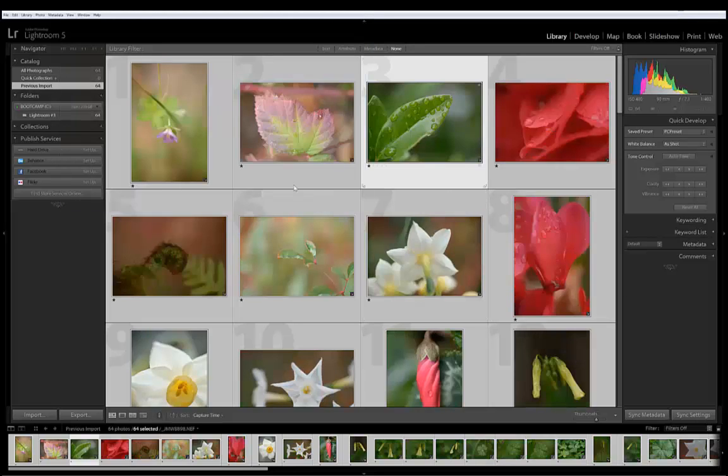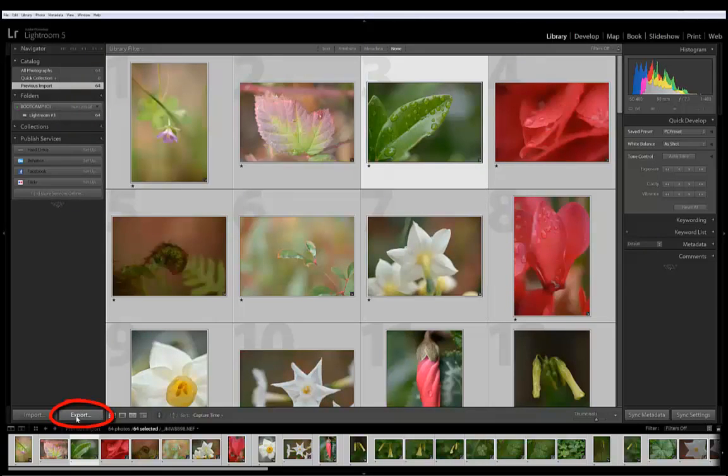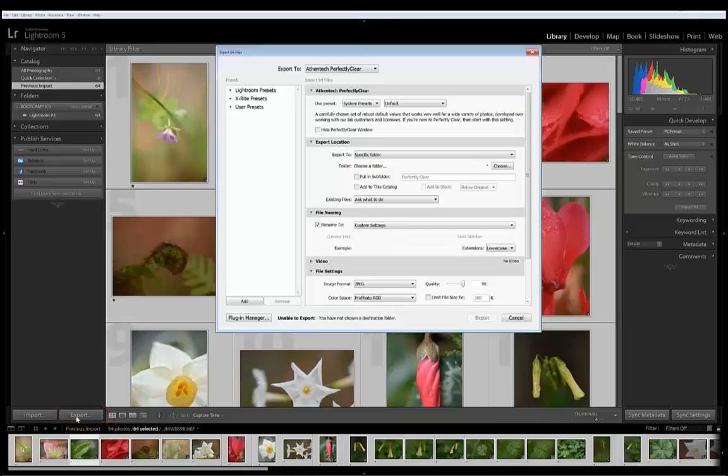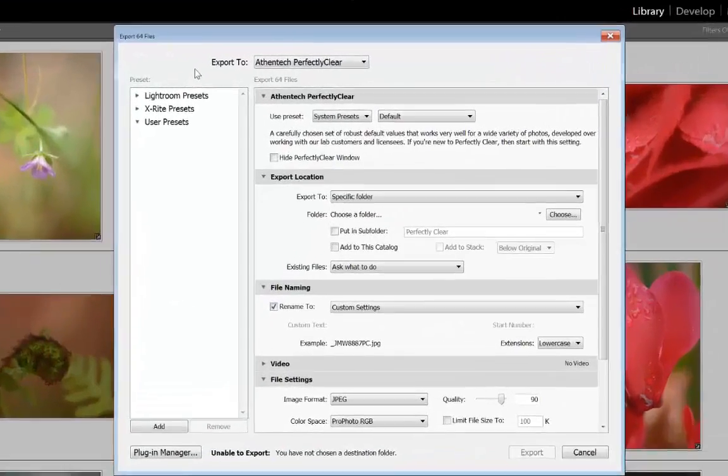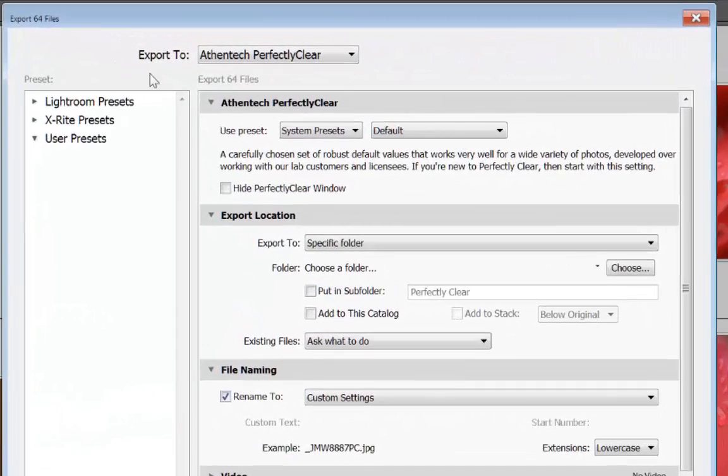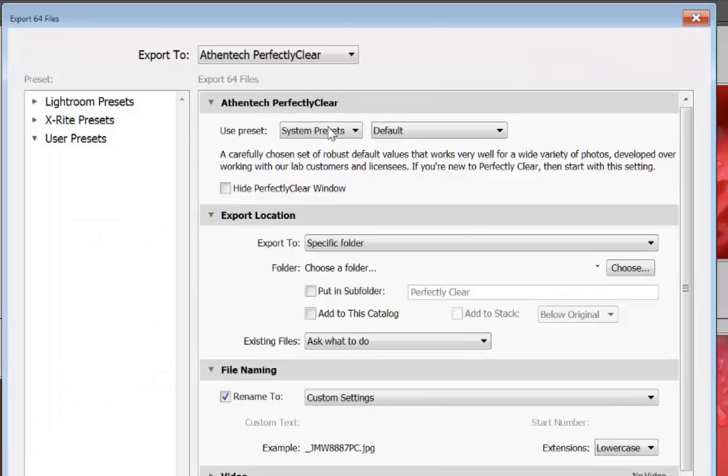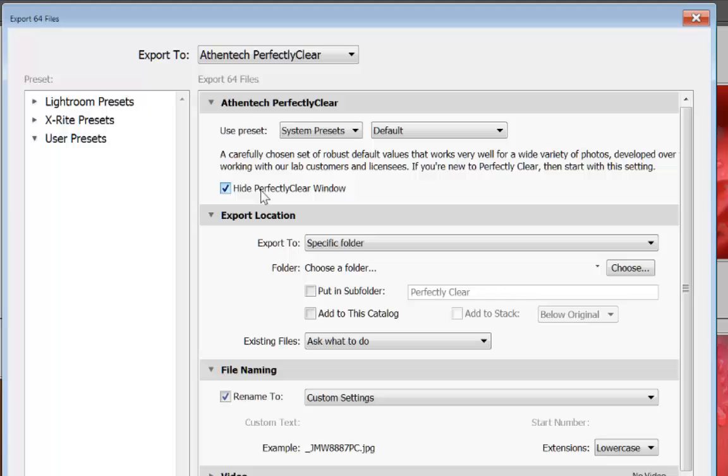We have all the images selected so go ahead and click Export. In the dialog box we want to export to Athentech Perfectly Clear. Come down to System Presets, Use Default. We're going to check Hide the Perfectly Clear window because we want to batch process all the photos without previewing the correction.